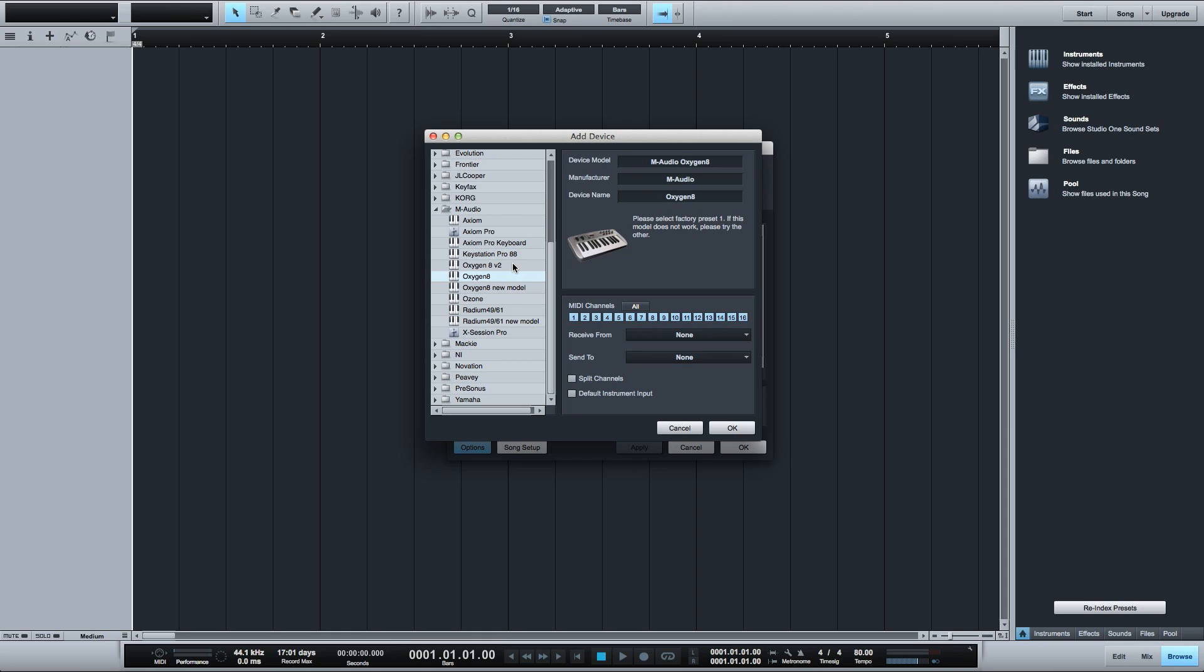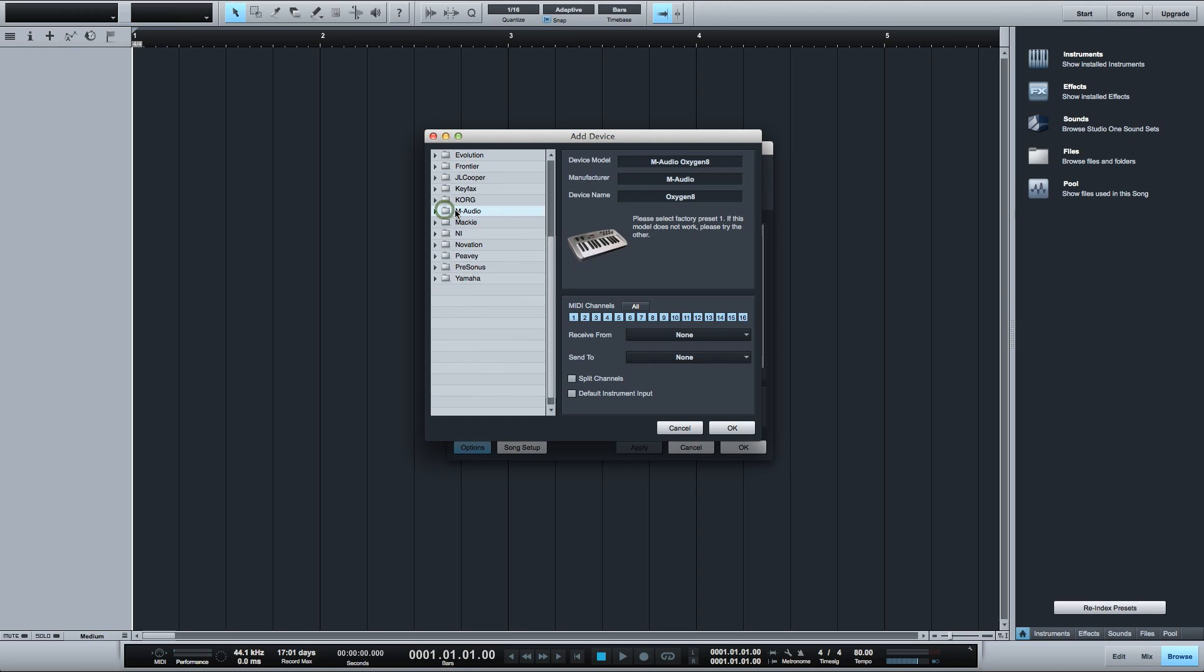I have the M-Audio Oxygen 49 version 3 MIDI controller but as you can see here it's not available to select in the M-Audio folder. So what I need to do is set up a new controller and assign the various controls and transport buttons.